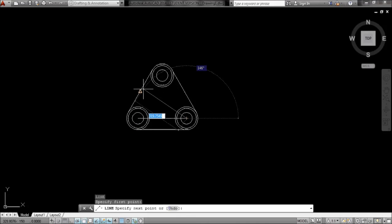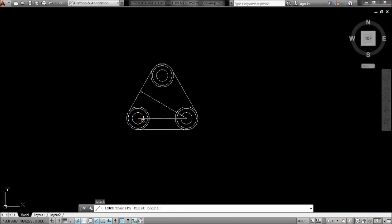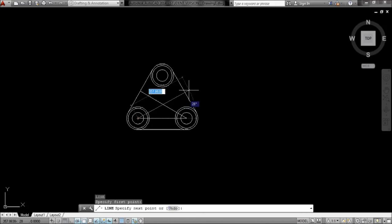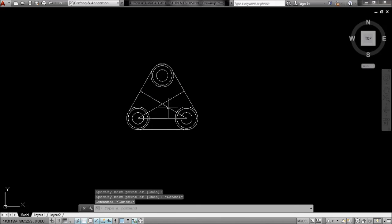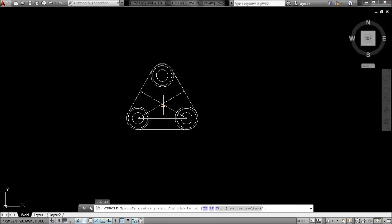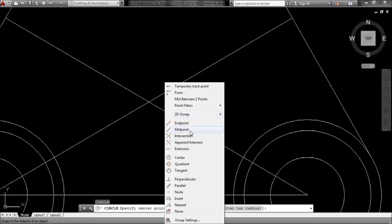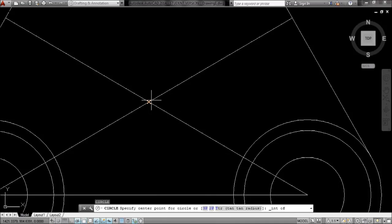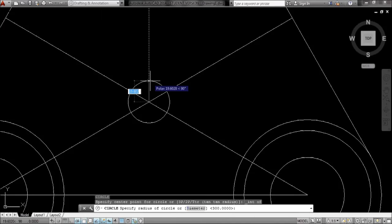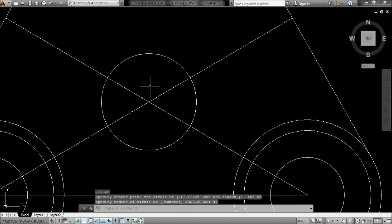C for circle, I'll do the intersection at that point. I think it's 45, enter.